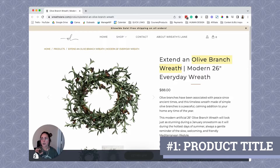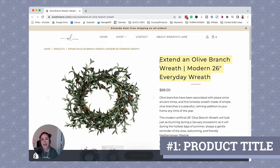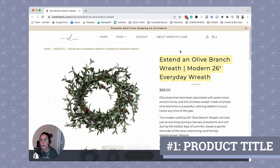The very first place that you want to make sure that you're putting your target keyword on your product page itself is within the product title. This might be one of the single-handedly most important places for you to put your target keyword, because in the back end of the code, essentially the product name goes in an H1 tag. The Google bots look for an H1 tag so they can figure out what the main idea of this page is. So we definitely want to make sure that our target keyword is in the product title.